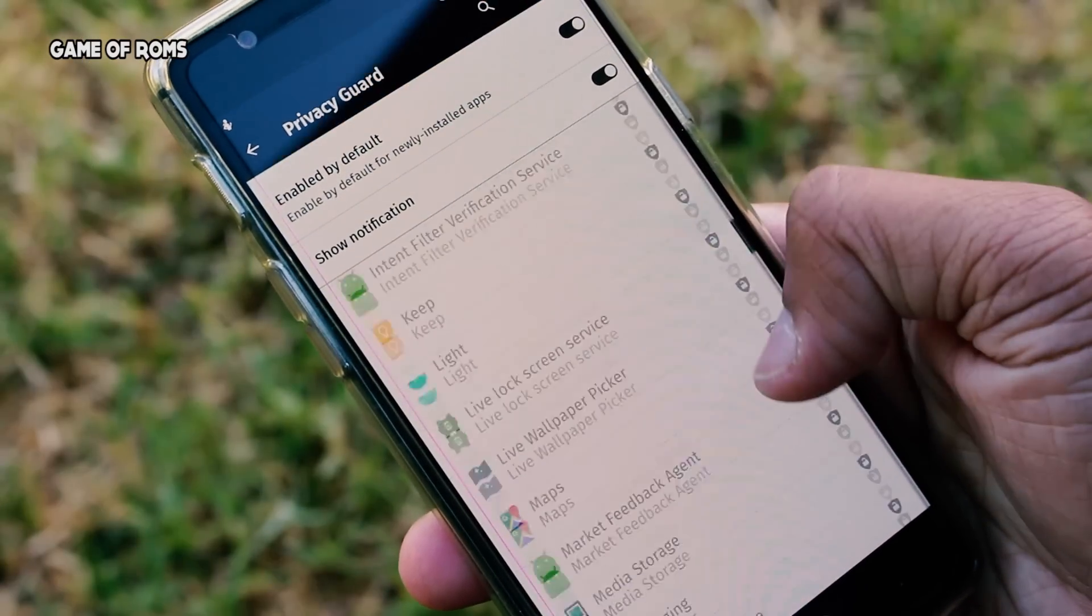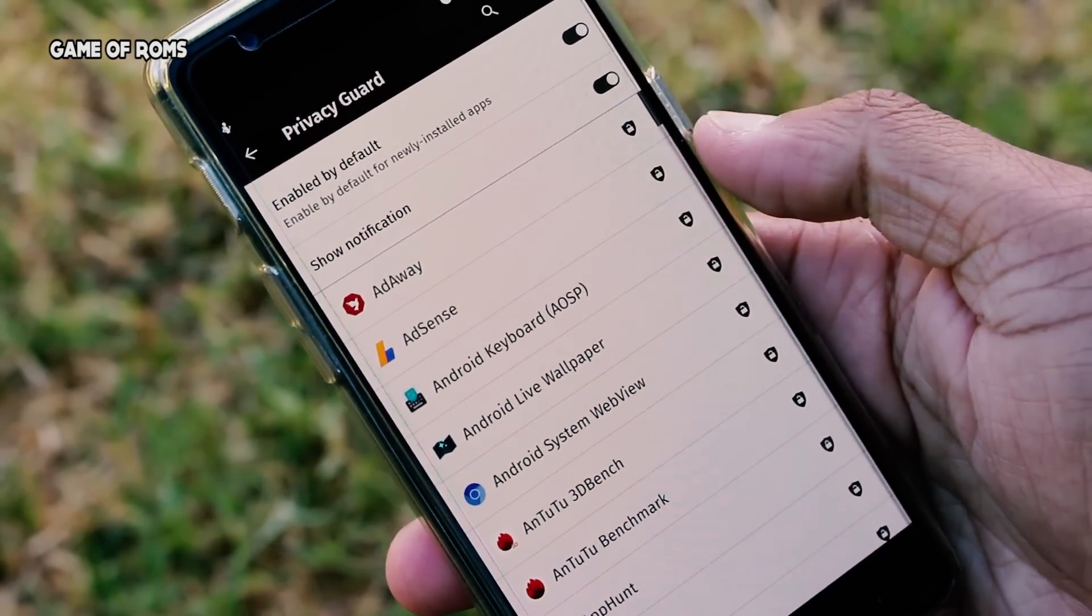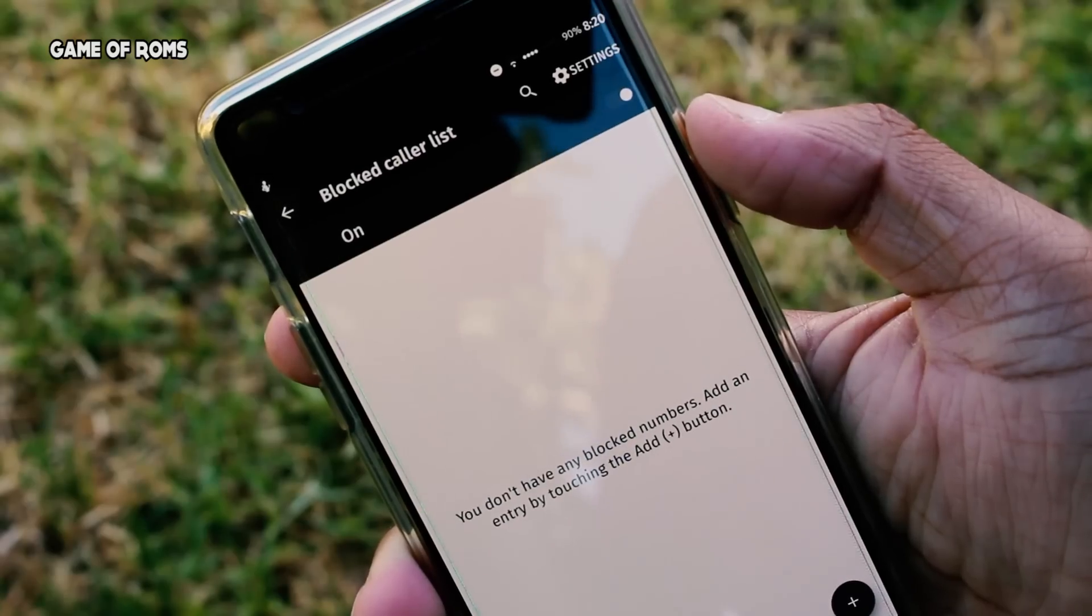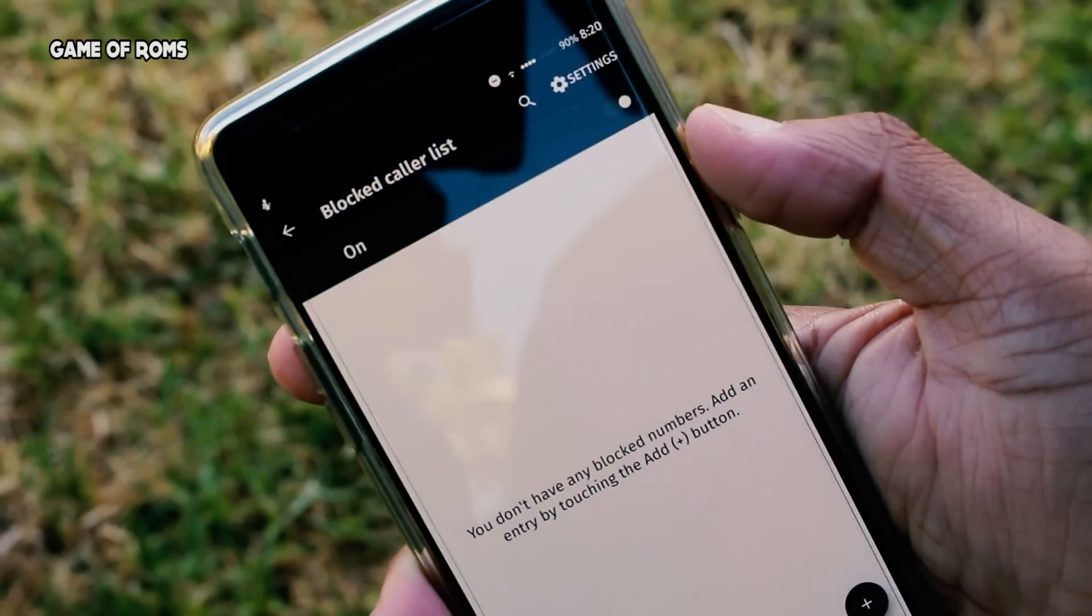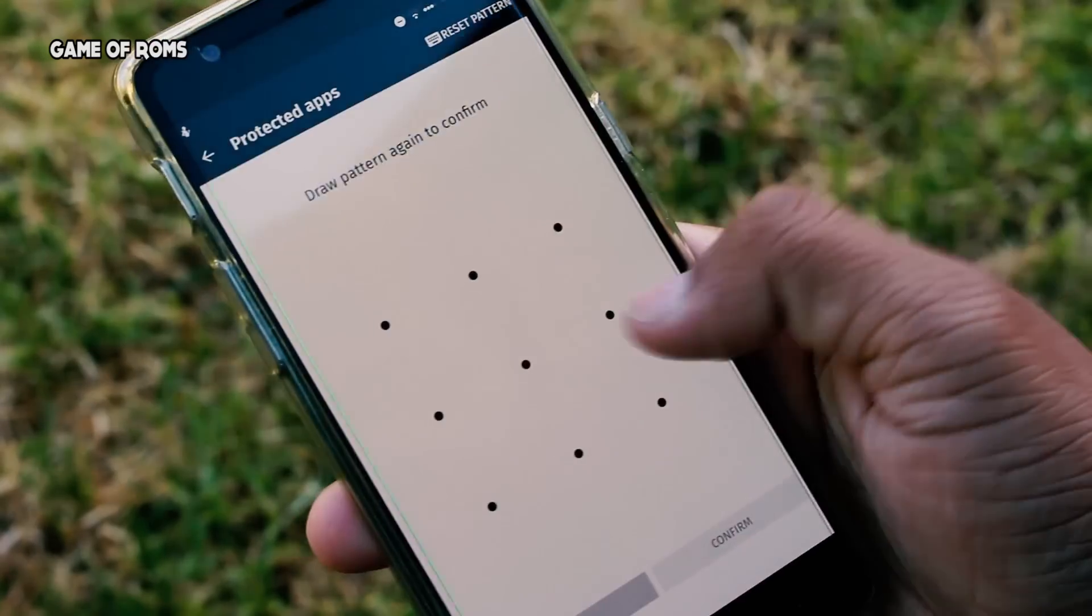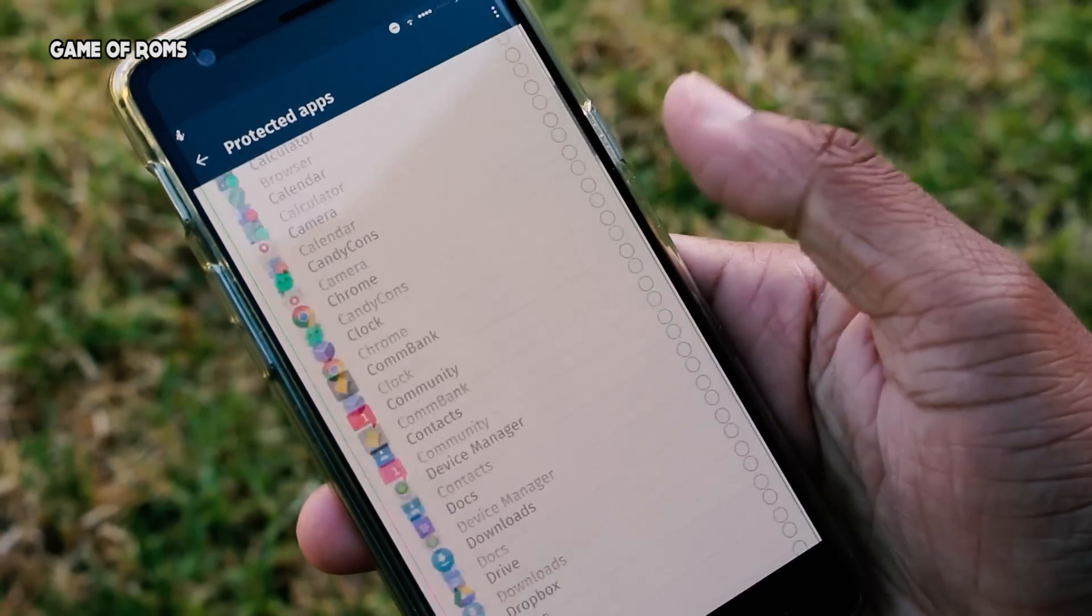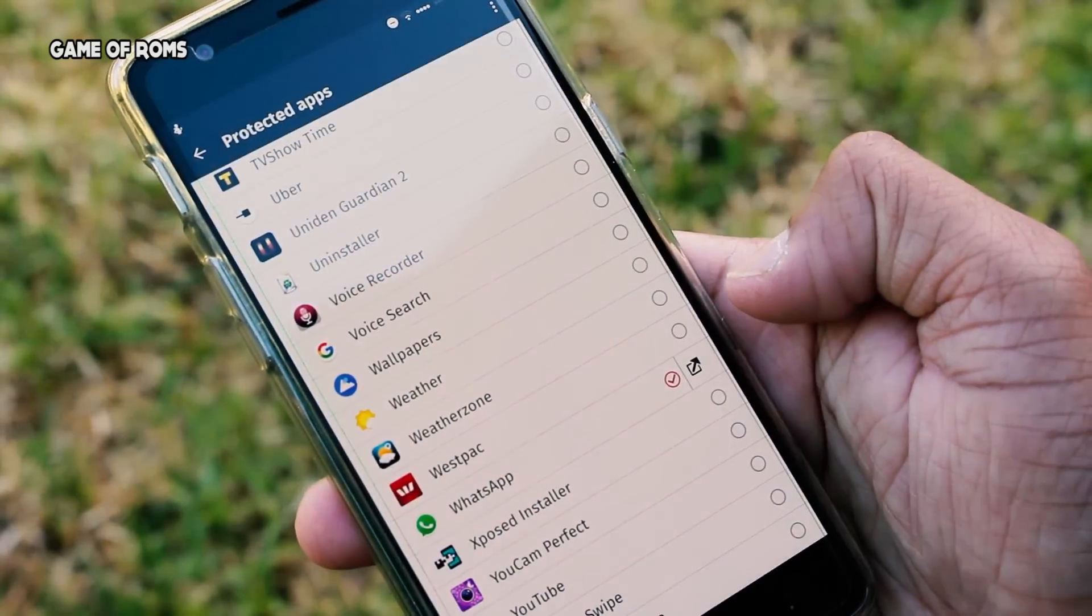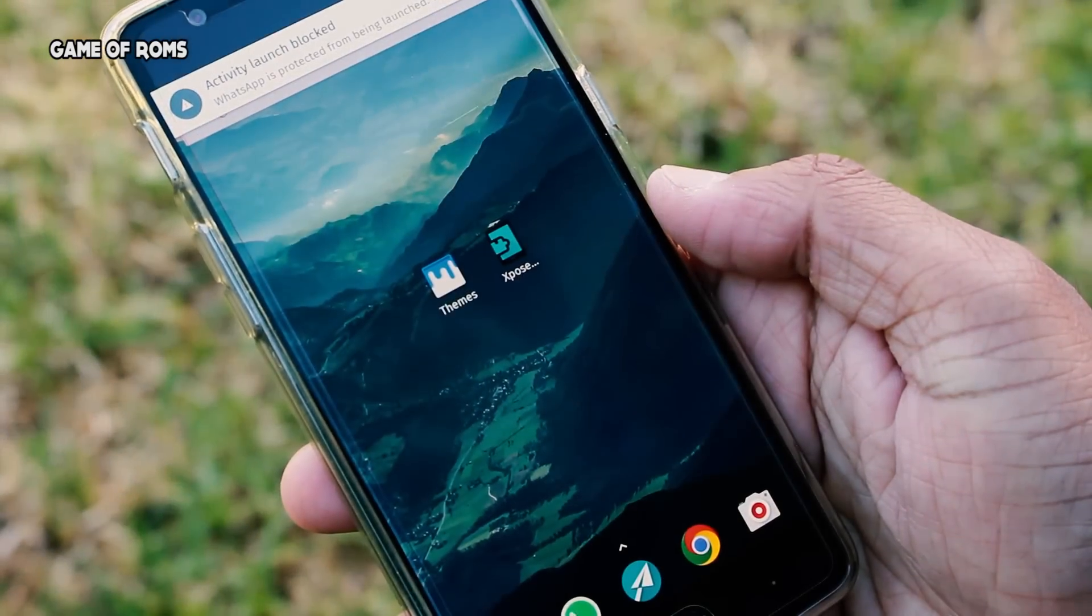...is Privacy Guard, where you can protect your personal information from third-party apps. Within Privacy Guard you can block callers and private numbers as well. And if you are a private person, this feature is for you - you can personally lock each and every app with a pattern lock so nobody gets into your WhatsApp or gallery without your permission.